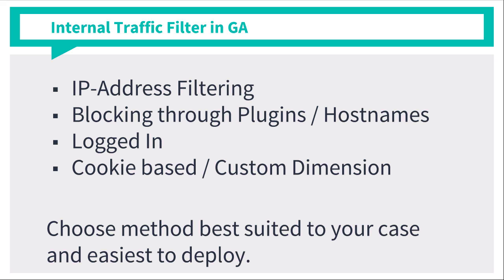Then we have the method of blocking through browser plugins that you can install, or directly block Google Analytics on a hostname level, which I'm not a big fan of because it would also disable Google Analytics for any other websites. And this approach also makes debugging harder because you never know if there's something installed or not.